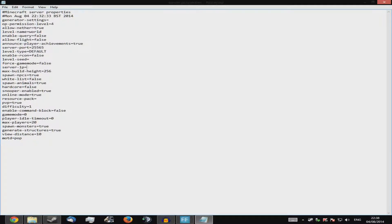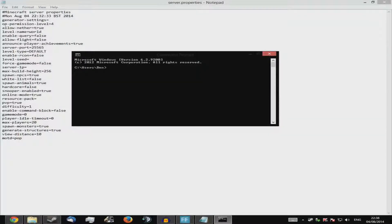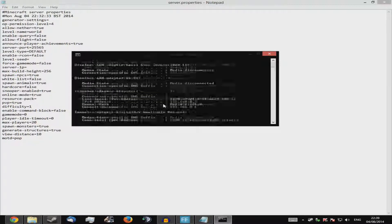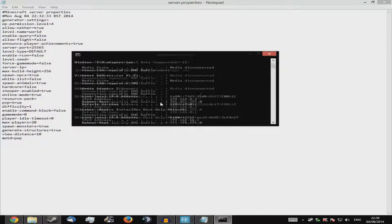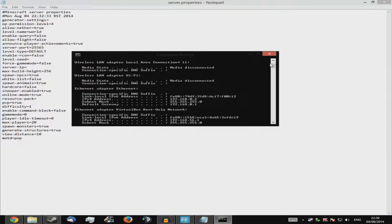'Server-ip' — I left it blank and it auto-detects fine. But if you want to set it manually, open Command Prompt, type 'ipconfig', and find your IPv4 address — something like 192.168.0.2. That's your local LAN IP. Use that for LAN play. For public play, go to a site like 'whatsmyip.com' to get your external IP, but I'm not sharing mine.